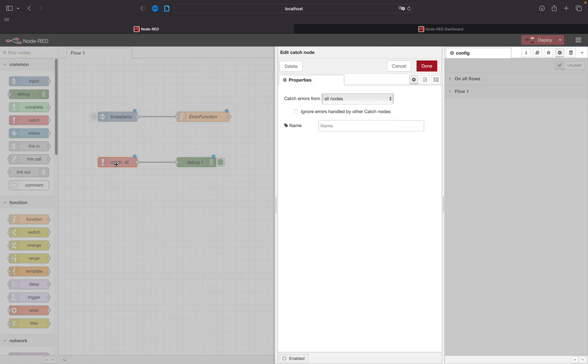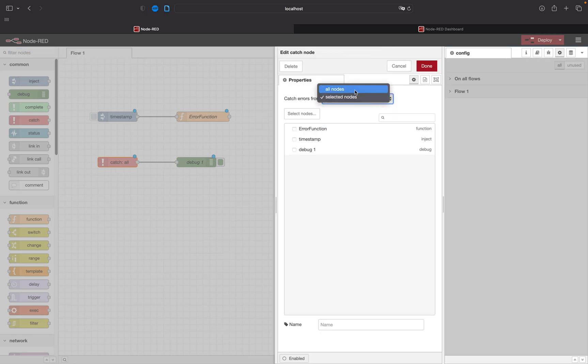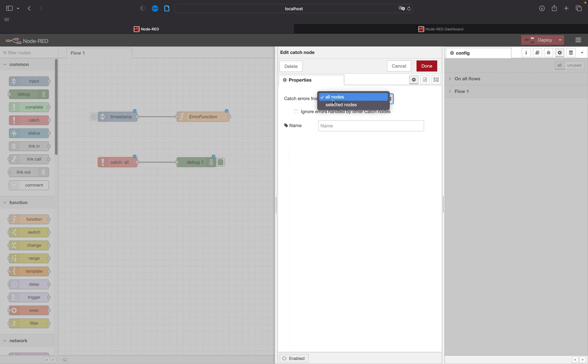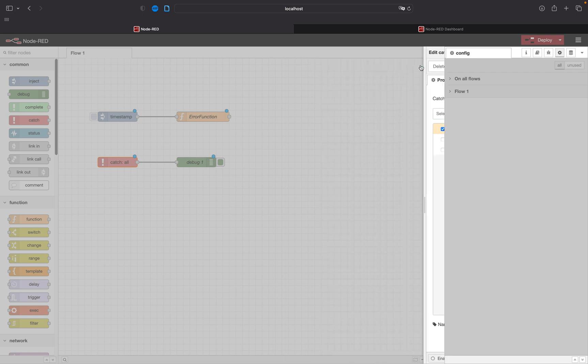Double click on the catch. We will select a node. We selected all nodes. It will catch errors from all the nodes and put it to this debug. We don't want that. We only want it from our created error function. We check this mark. Done.